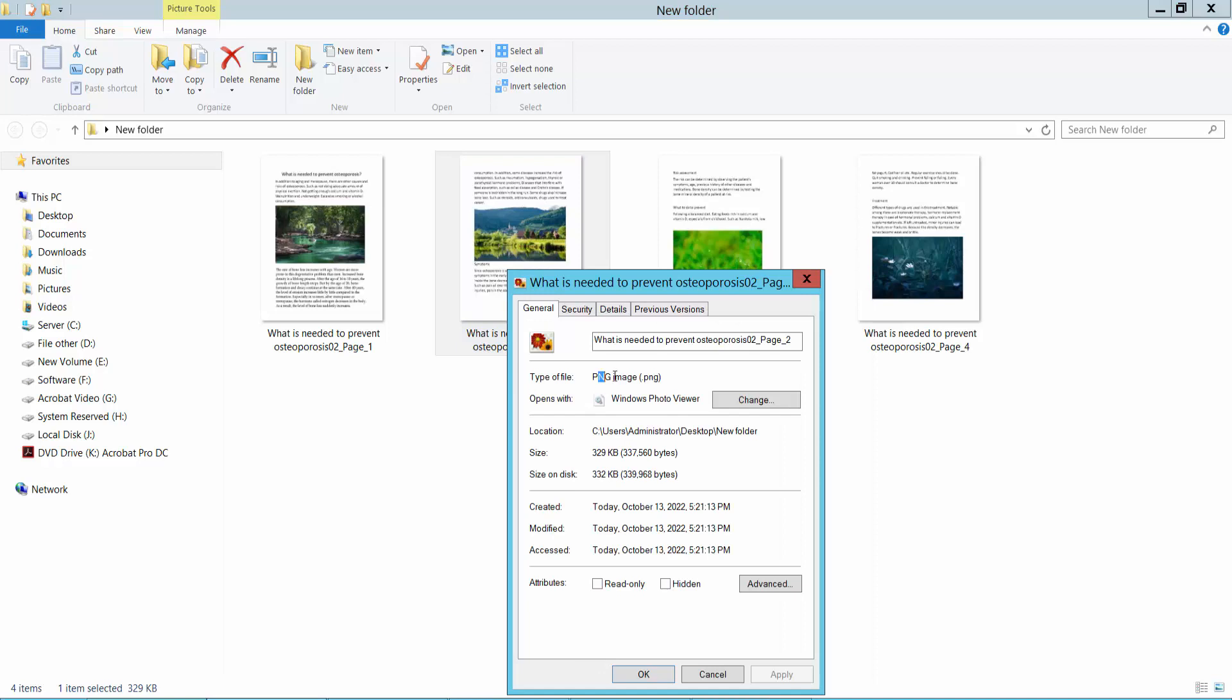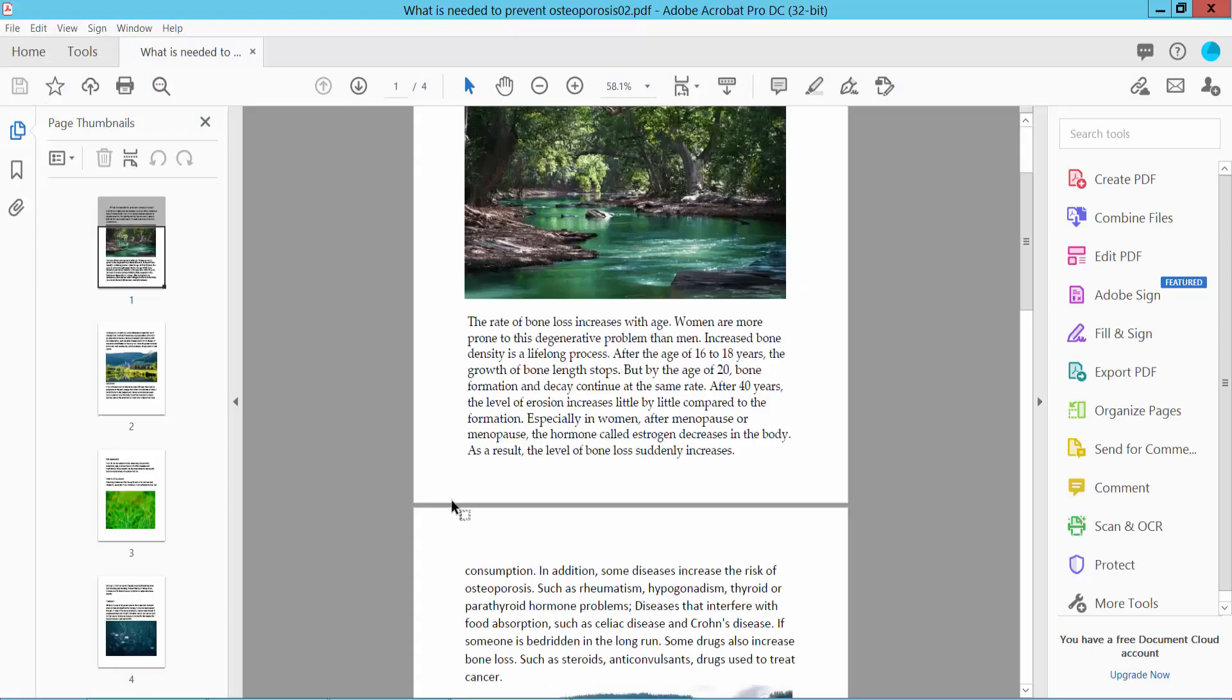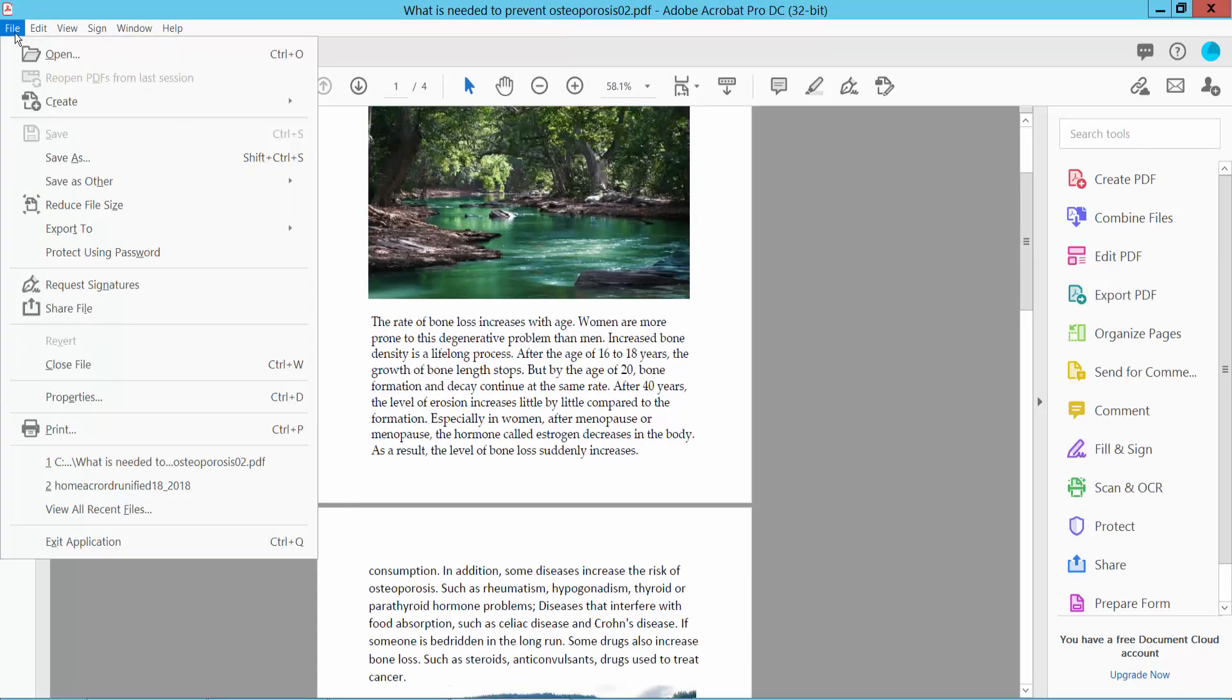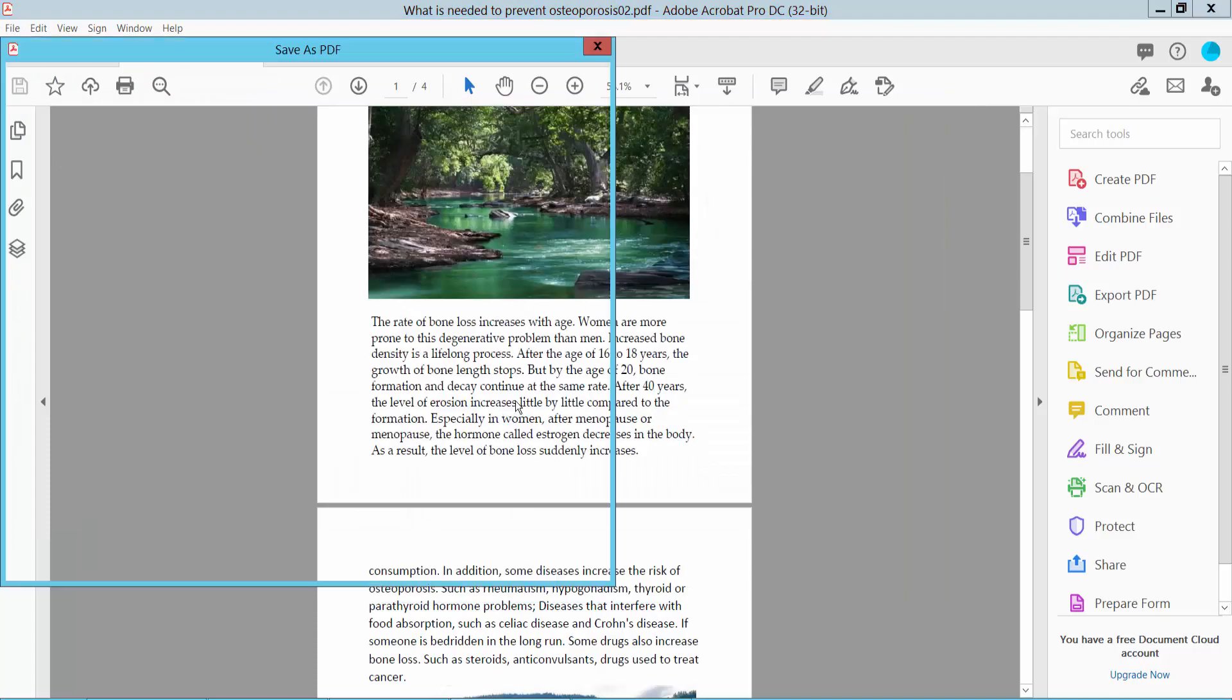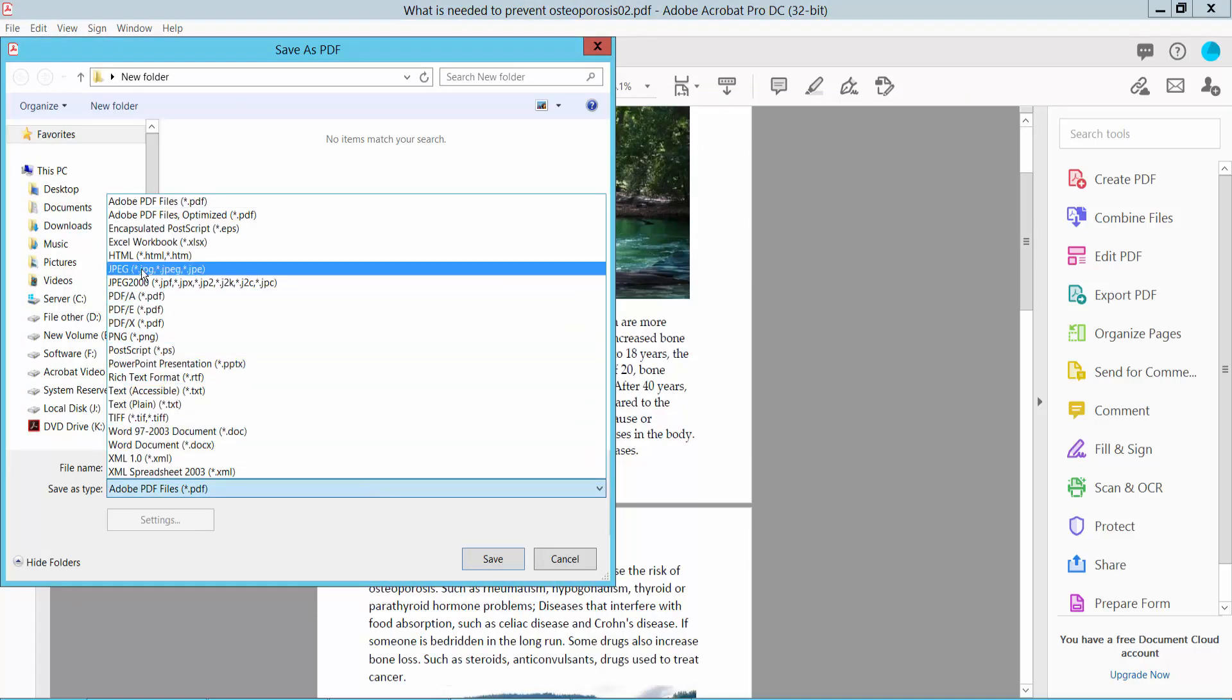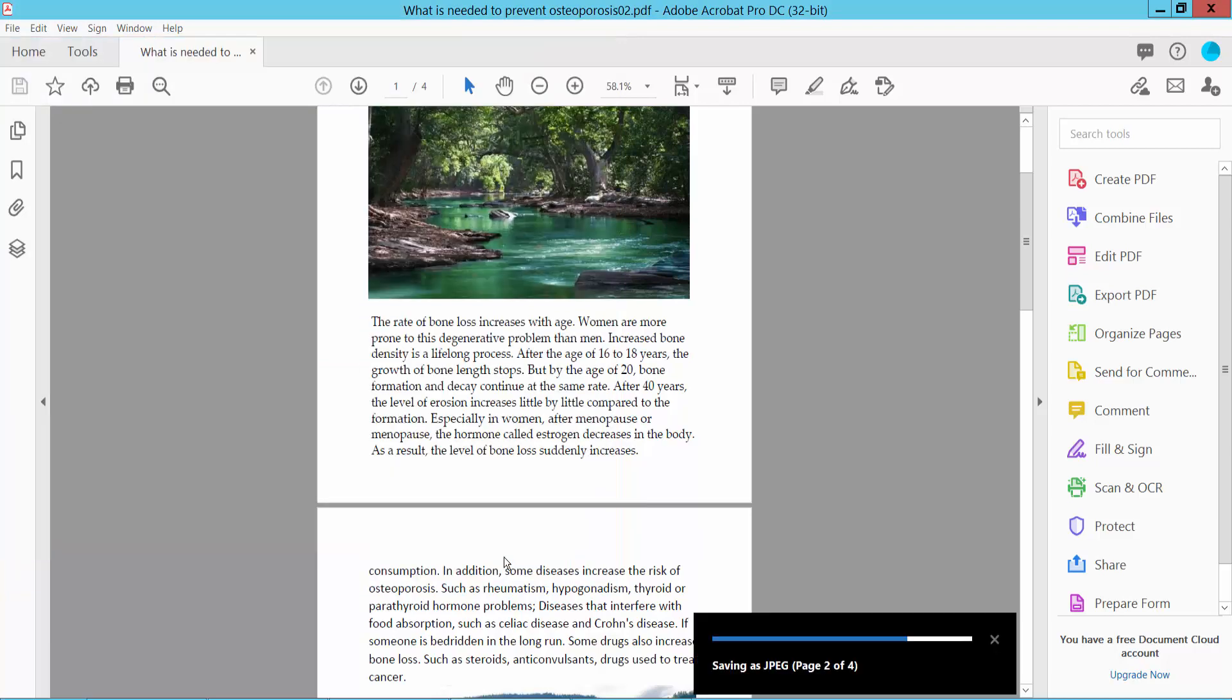Now I will convert this PDF file to JPEG. Select the File option, then Save As, and choose JPEG format. Now click Save.